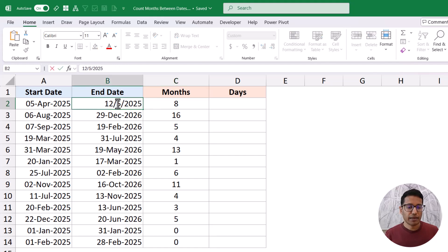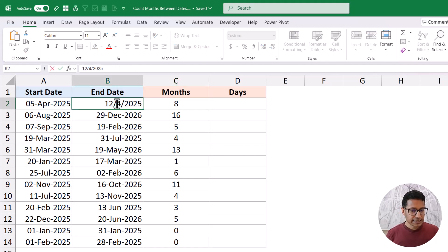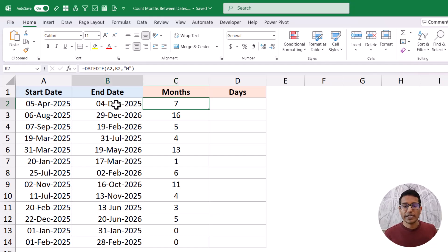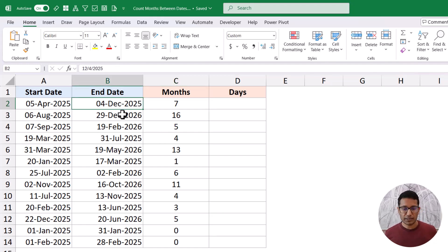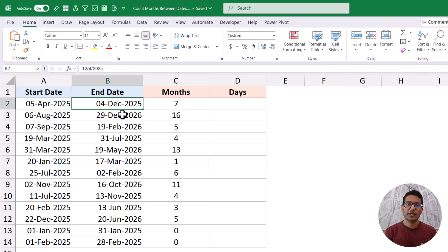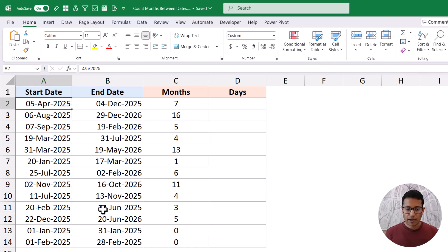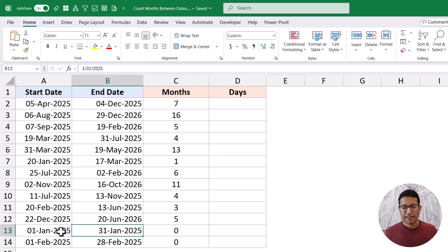But if I change this to 4th December, it will give me seven. It doesn't give me eight because it thinks I'm one day short of completing the entire month. So it will always wait for the entire month to complete before counting it, rather than counting the number of days. Also, it doesn't count the first date — the starting date.